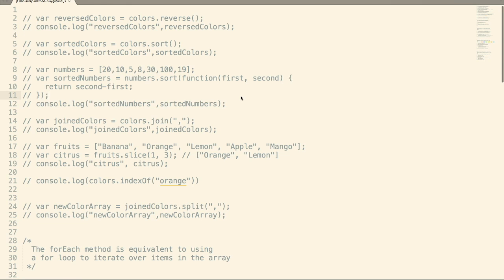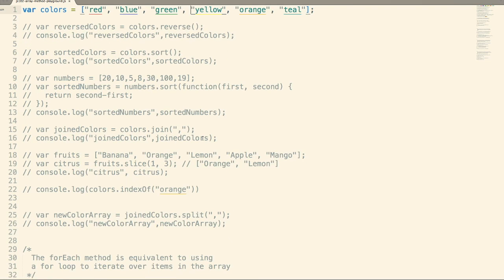This video is going to cover array functions — all different kinds of methods that you can run on an array to achieve some pretty cool results. We're going to start off with some simple ones, and then move on to more advanced ones that can let you iterate over the array, create new arrays, and create new values out of it. Here in my code I've got an array, variable name of colors, an array of strings. Let's look at some pretty simple methods you can call on this array.